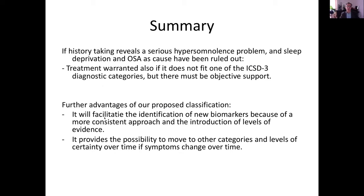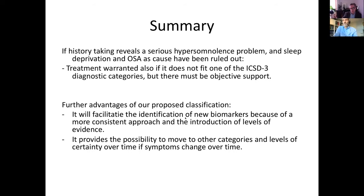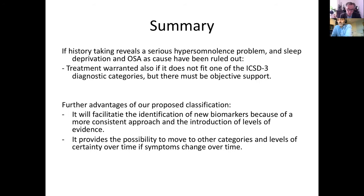In summary, I hope to have convinced you that history taking — if it reveals a serious hypersomnolence problem and sleep deprivation has been excluded as a cause — warrants treatment even if it does not fit the current ICSD criteria, but preferably if it fits our suggested alternative. A further advantage of this classification is that we will have much better chances to identify new biomarkers for the other causes of excessive daytime sleepiness, and it will be easy to move from one category to another, but only if the clinical complaints also change.